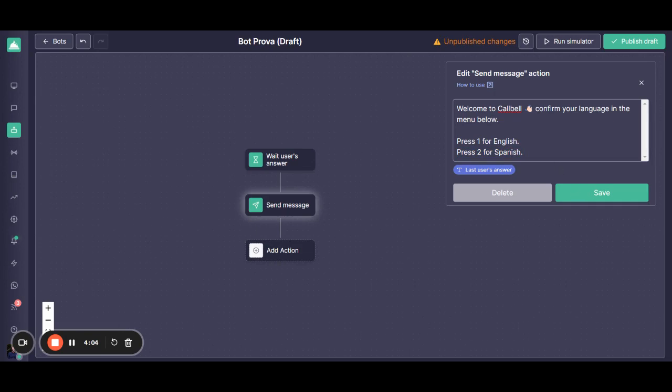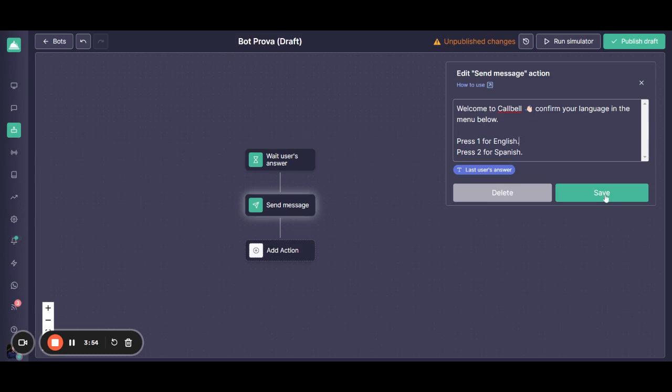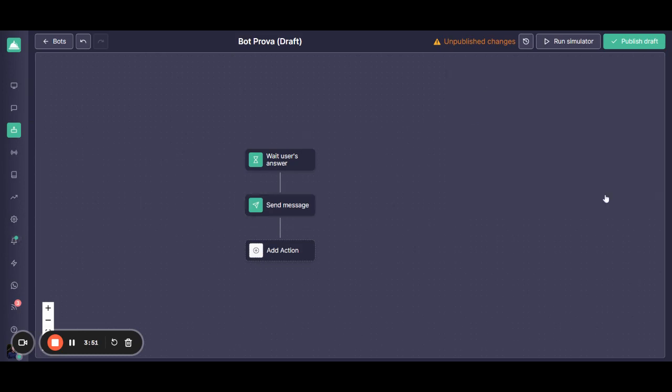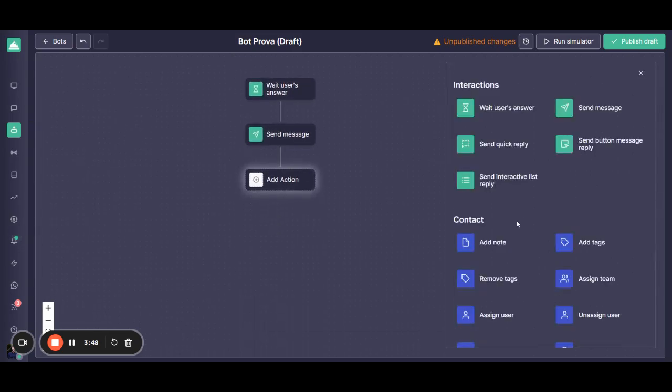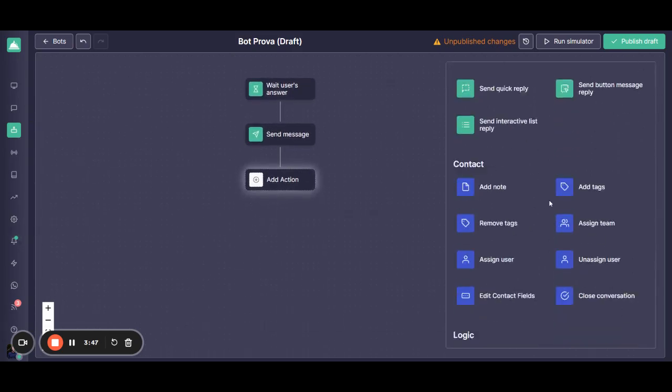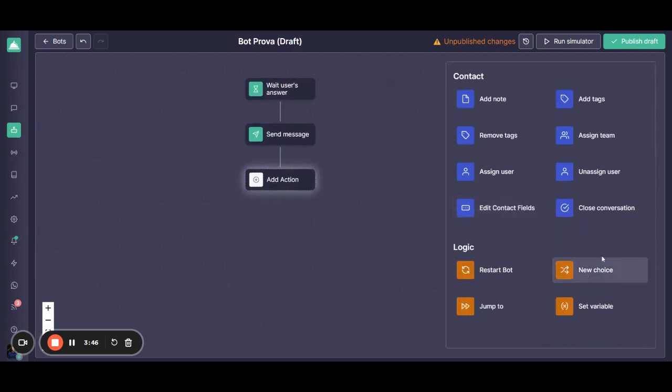So ideally, if the customer is pressing 1 or typing English, it should trigger certain actions afterwards. So how to trigger those actions in a form of a flow? Ideally, here in 'Add an Action', you're able to add a new choice.